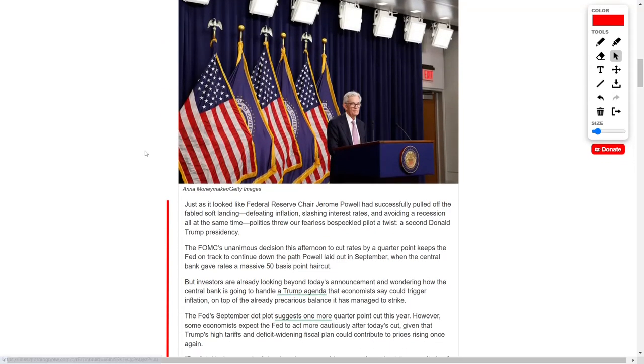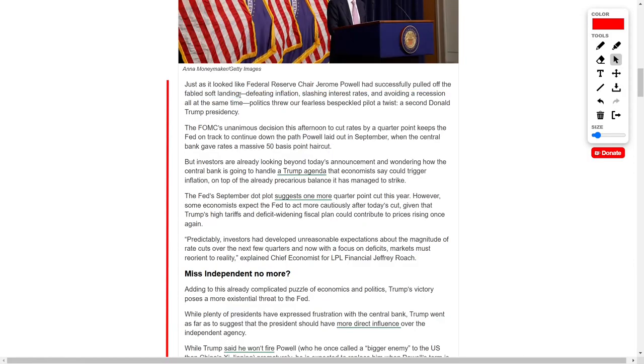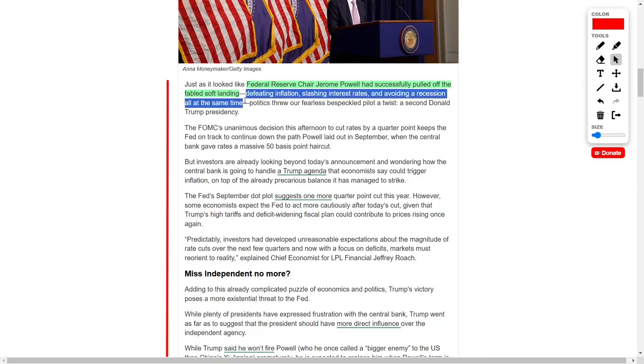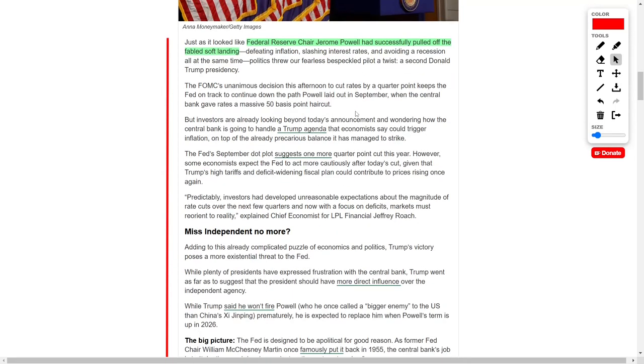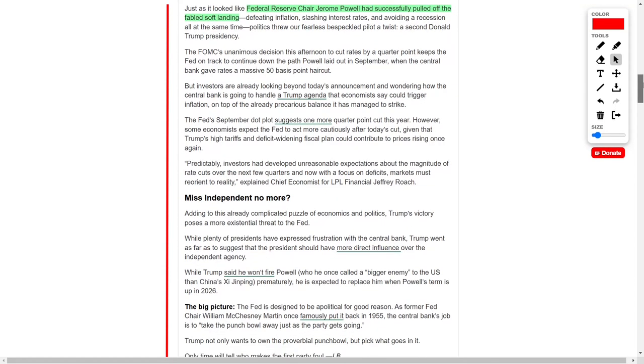In other news, Federal Reserve Chair Jerome Powell appeared to have achieved what many would call the elusive soft landing, lowering inflation, reducing interest rates, and avoiding a recession. However, this economic balance was disrupted by a political curveball, a second term for President Donald Trump.